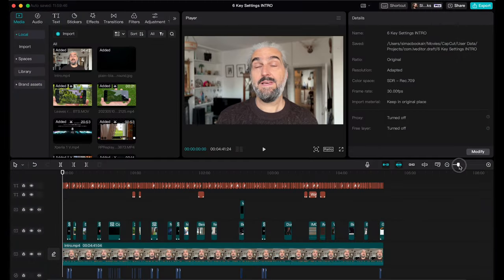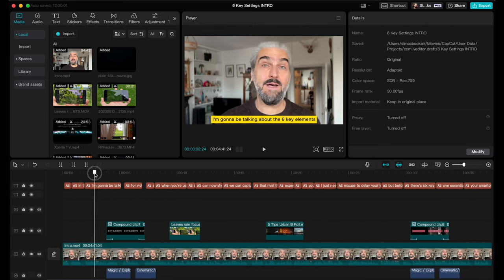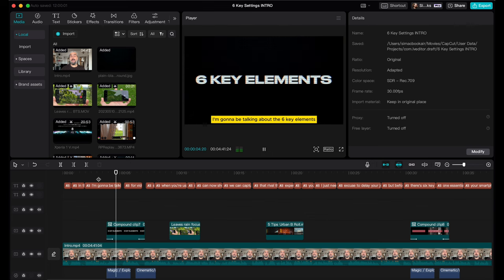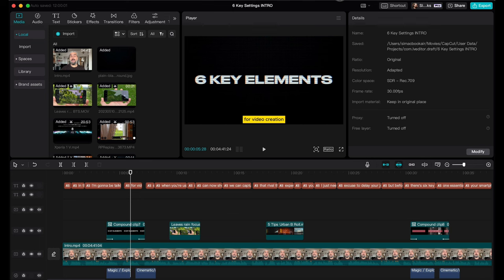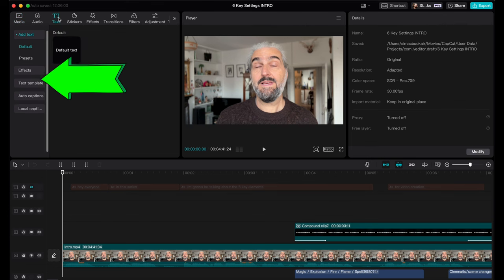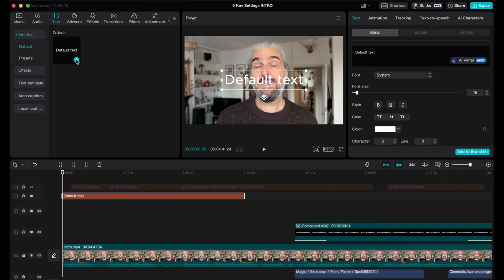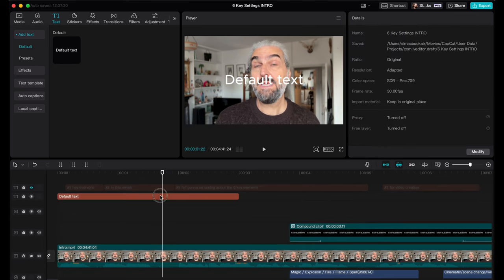This is what a project looks like in CapCut desktop — there's no switching to different windows, it's all contained within this one layout, which makes it easy to find what you need. What I'm working on here is a series of tutorials for my Patreon members showing how to master any video recording app on your phone. To add text, select it in the menu at the top. We have various choices down the left — choose Add Text, hover the mouse over the default text box and click the Add button. A brown text clip is now added to the timeline.